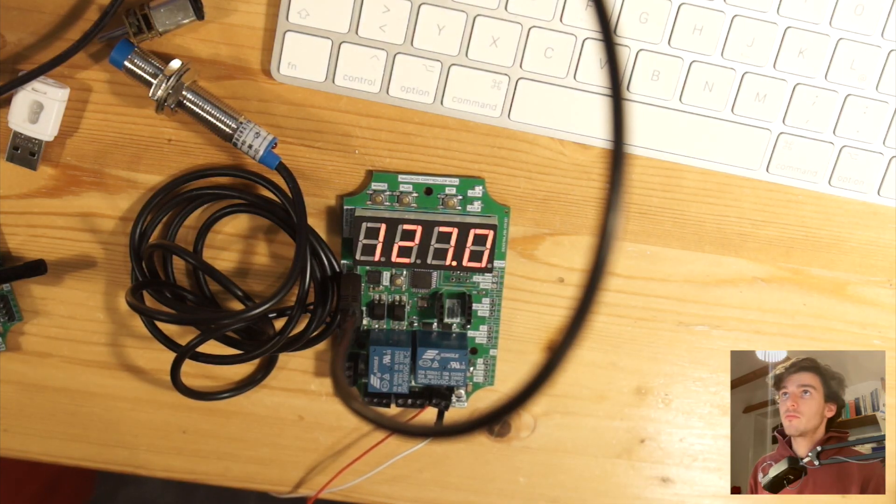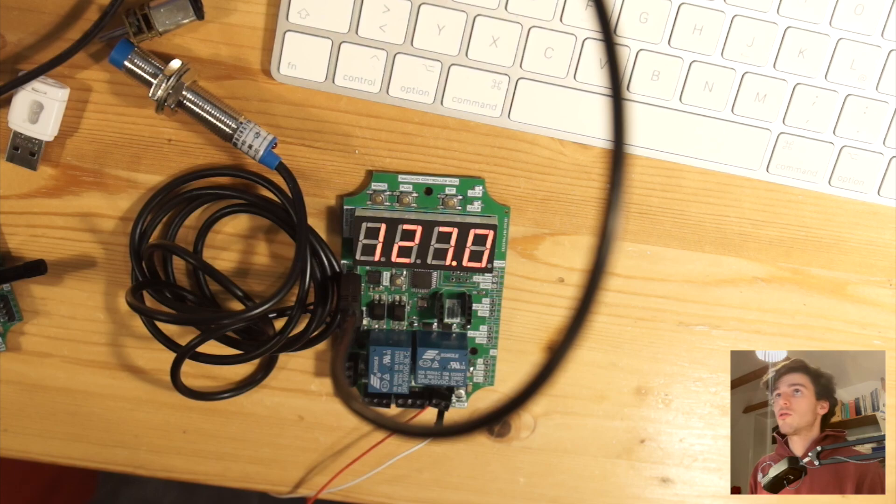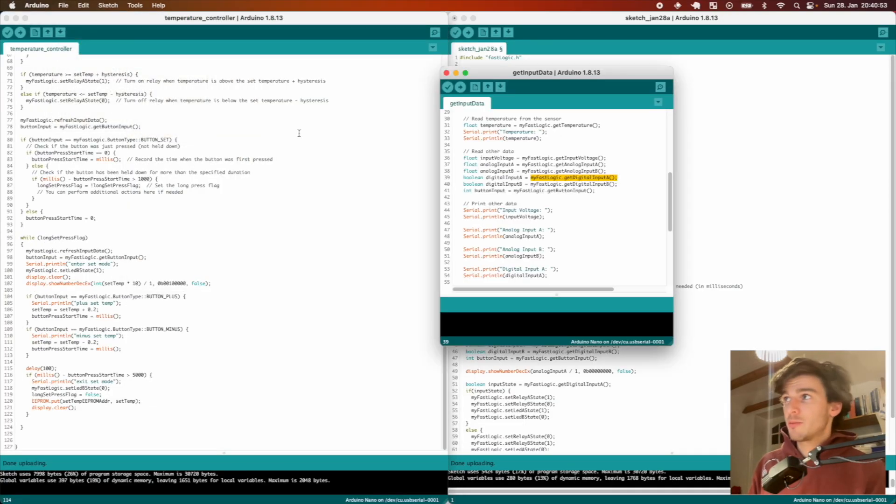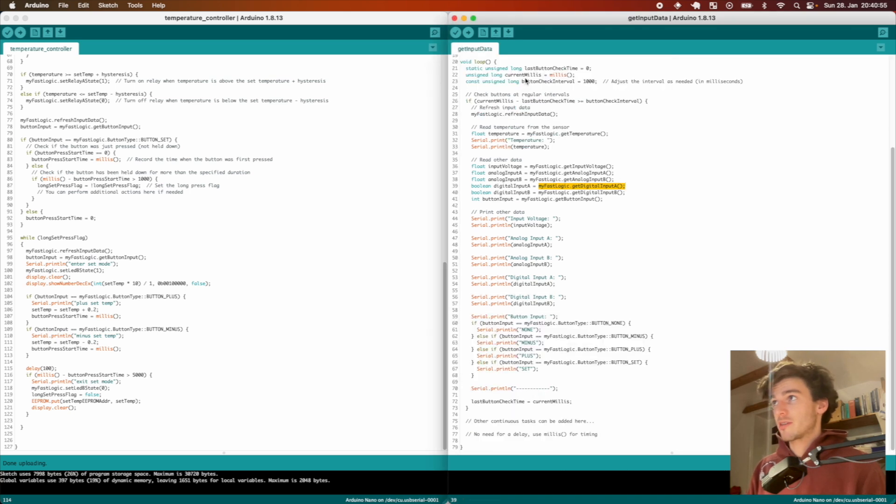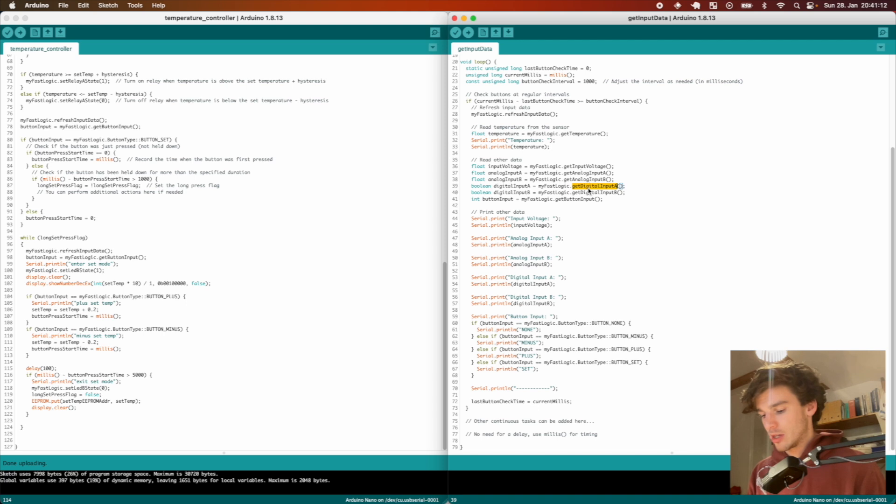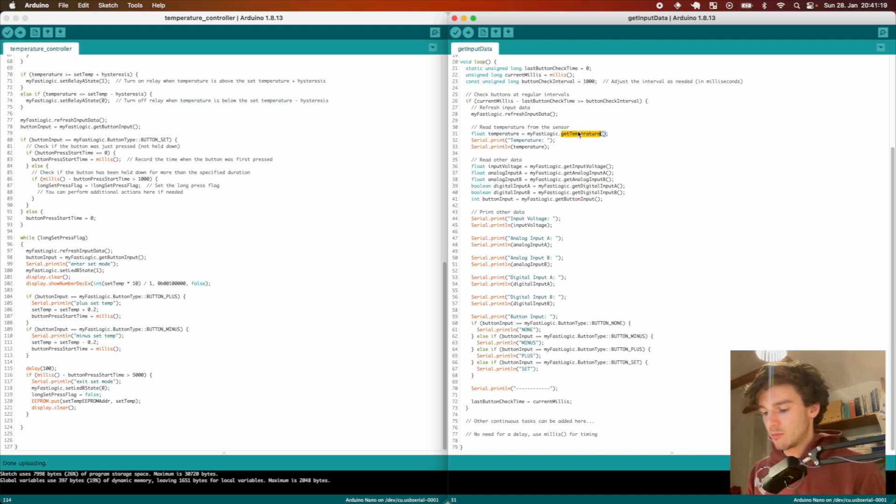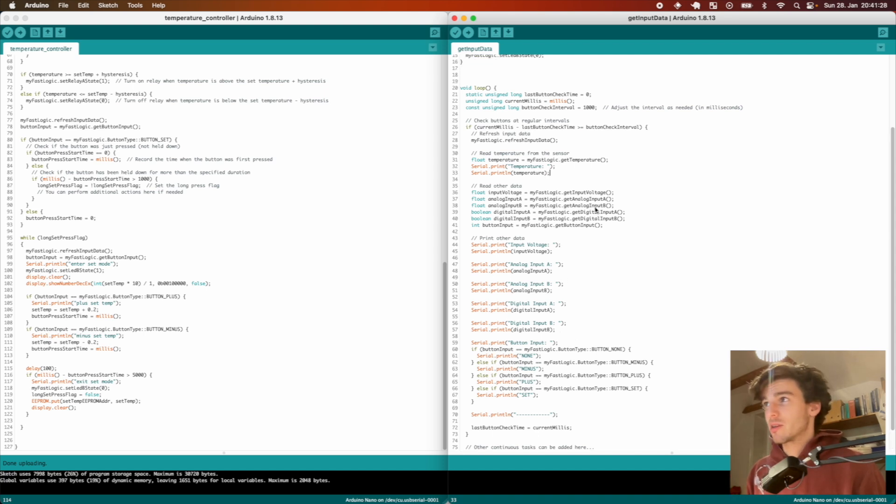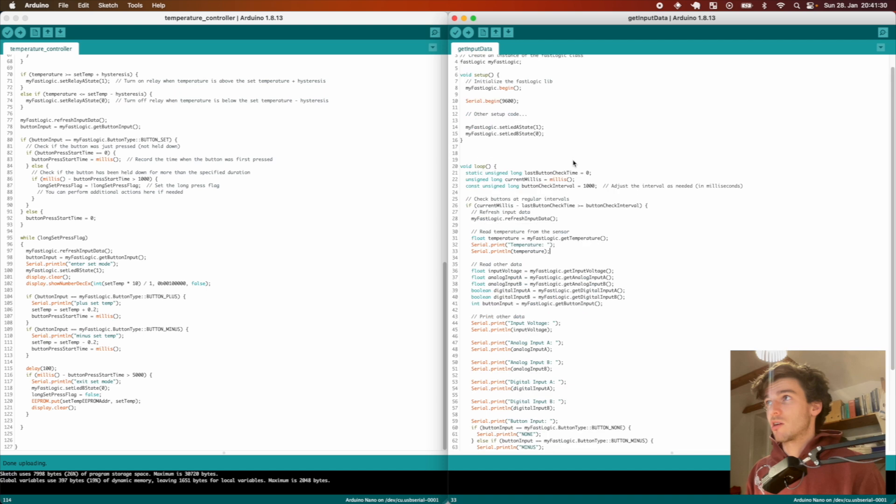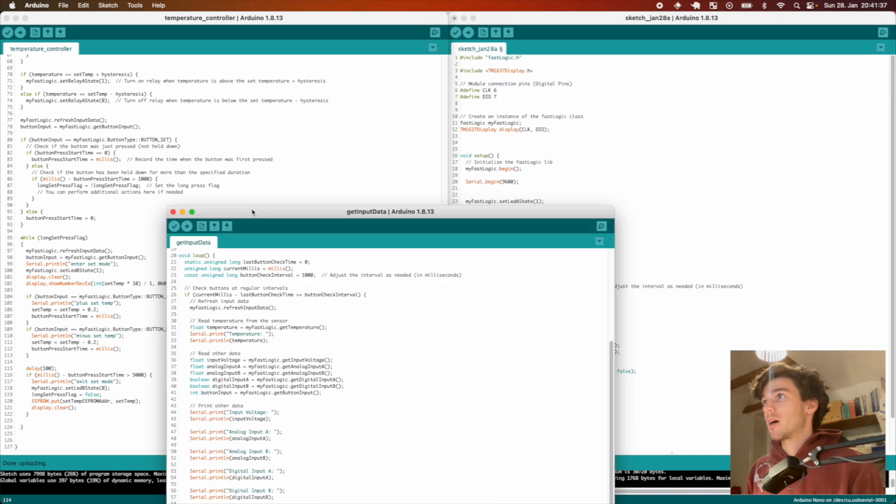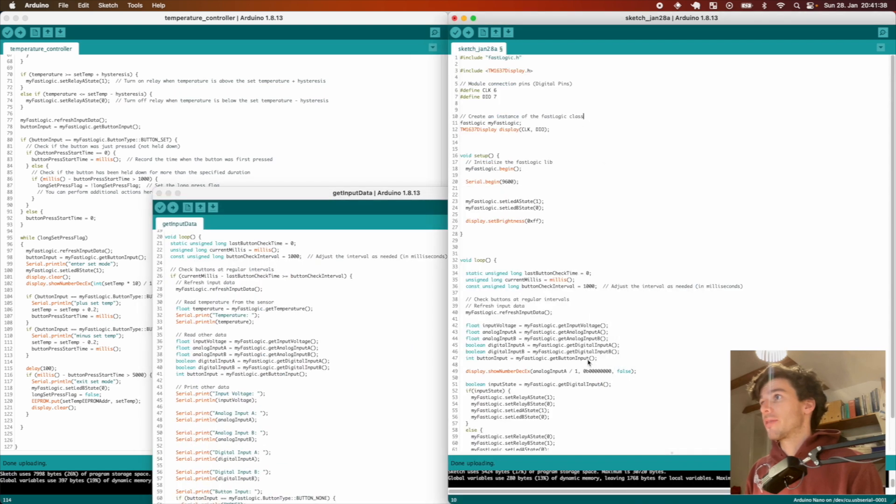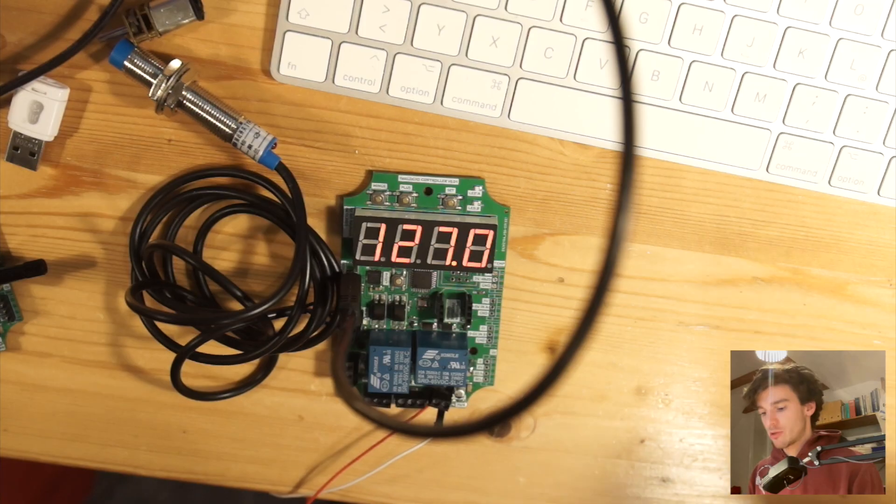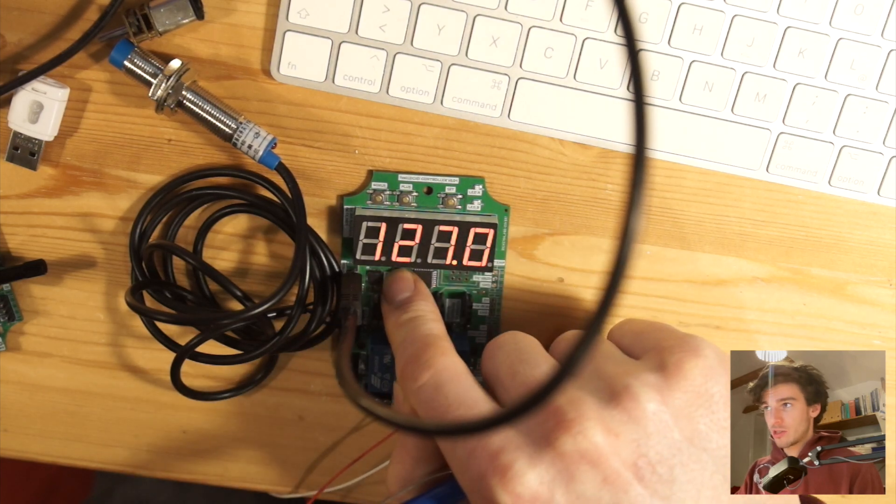What I also have in the example is get input data, which is just an example for all the library functions. I have functions to read for example the button input, the voltage, analog input, all the digital input, also for the temperature. So if I have the DS18B20 connected I can read that using this library. This makes it very convenient and easy to interface with this board, but currently the library is a little bit behind so I have to change stuff there but you can already use it.